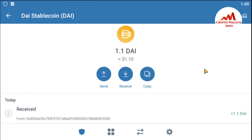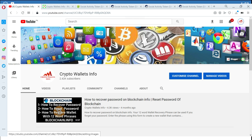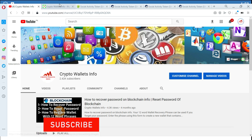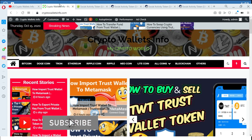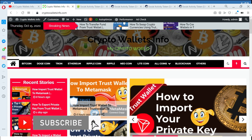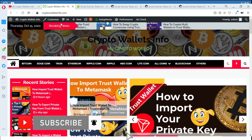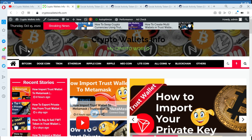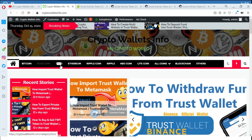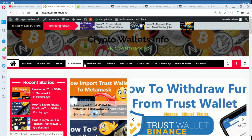I have successfully received 1.1 DAI in my Trust Wallet. I hope you understand how to use the uniswap.org website in your Trust Wallet mobile application. If you got useful information from this video, please subscribe to my channel — Crypto Wallets Info — press the bell icon button, and visit my website cryptowallets info.com. See you in the next video, bye-bye.